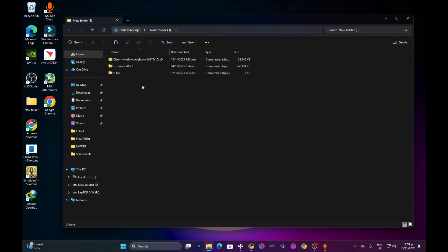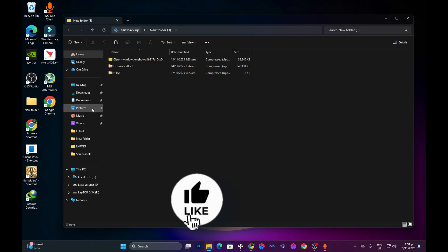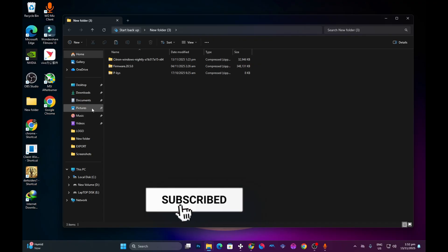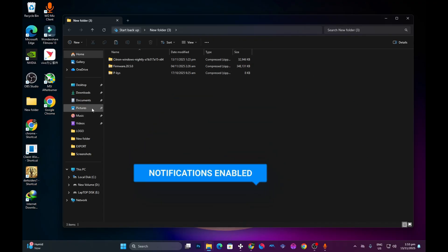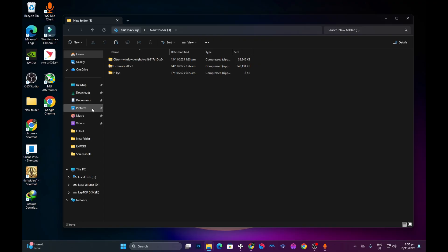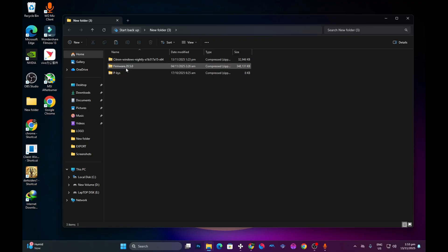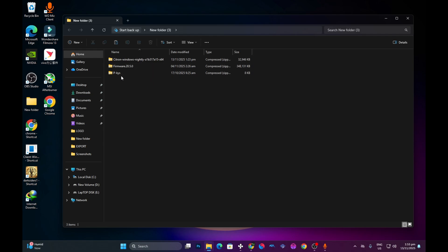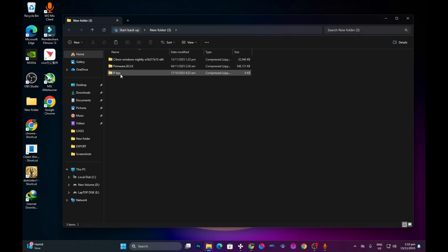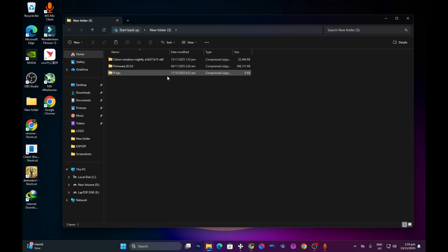Before you can get the emulator running on your PC, there are three things you need: one, the emulator itself; two, the firmware; and three, the product keys. Every Switch emulator will need a firmware and product keys. Also make sure the firmware version corresponds to the product key version — as you can see here, I have firmware version 20.5.0, so your product keys must also have the same version. I can't teach you where to get the product keys and firmware as it goes against YouTube's policies on emulation.